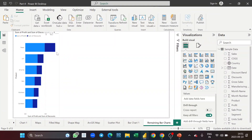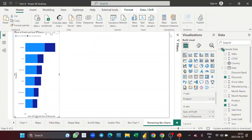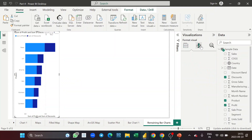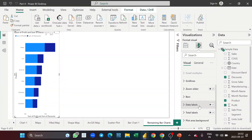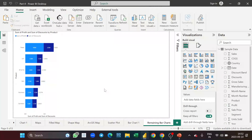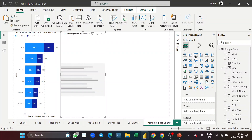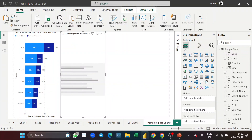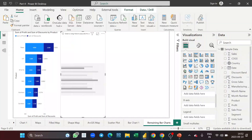Instead of going into the formatting pane again and again to turn on labels, what you can also do is format one visual and use the Format Painter to apply it to another. So I'll use that approach — I'll now take the clustered bar chart and see what it looks like.